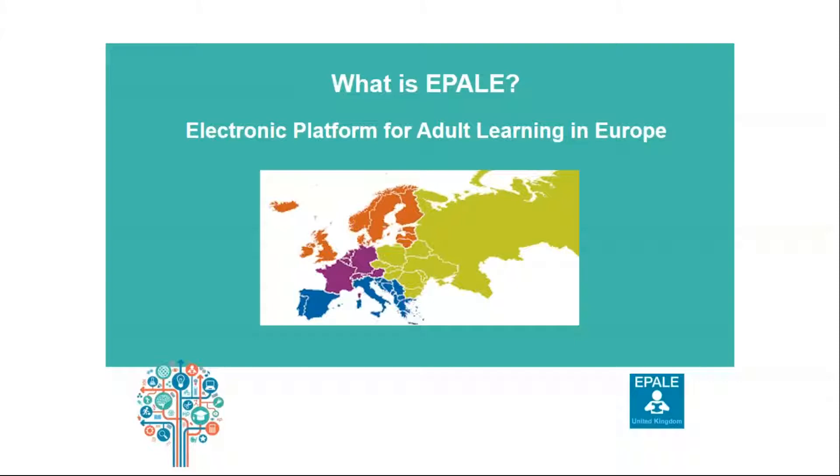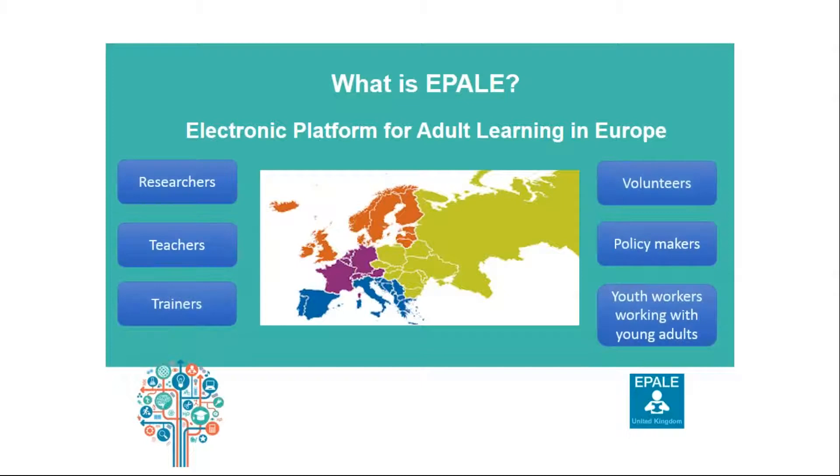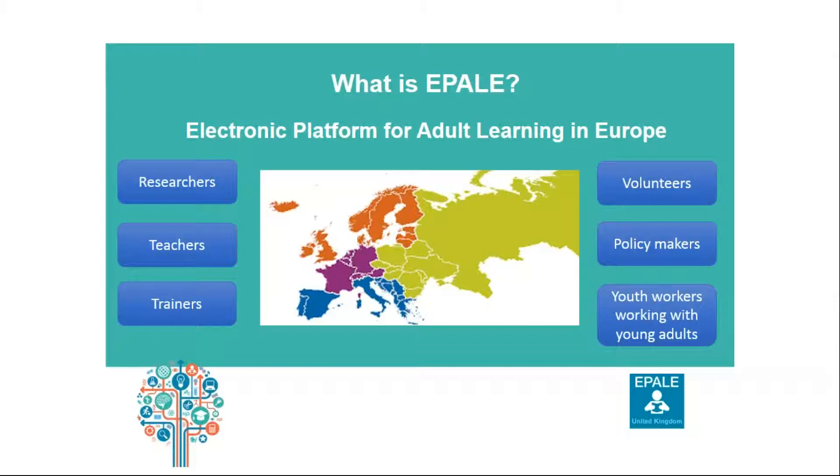So what is EPALE? EPALE stands for the Electronic Platform for Adult Learning in Europe. It is a free multilingual community platform bringing together adult learning professionals and practitioners from across Europe. So that is people such as researchers, teachers, trainers, volunteers, policy makers, youth workers working with young adults and those working with NEETs, and anyone else with a role in adult learning.